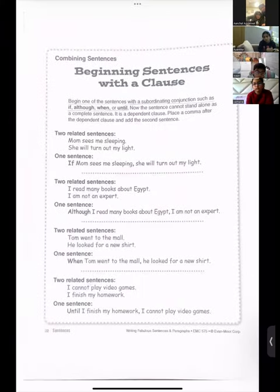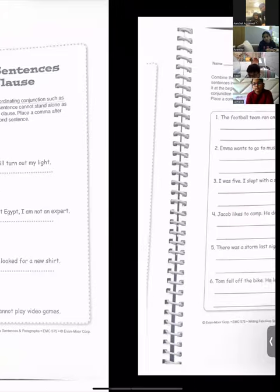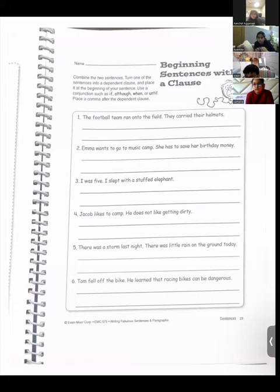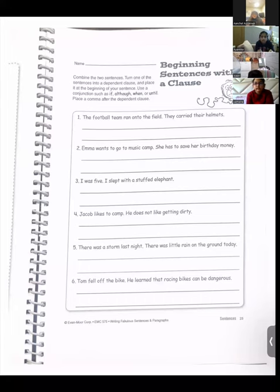Question number five: 'There was a storm last night. There was little rain on the ground today.' You have to join them. Although there was a storm last night, there was — very good. Next, Anvika, are you ready?